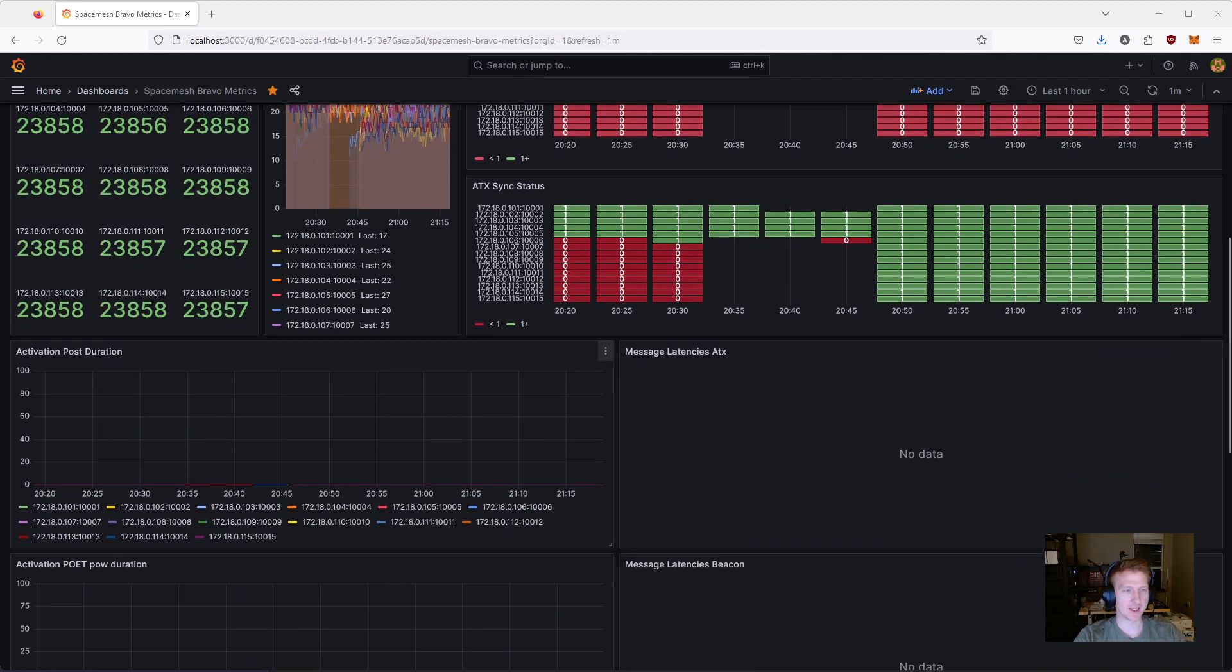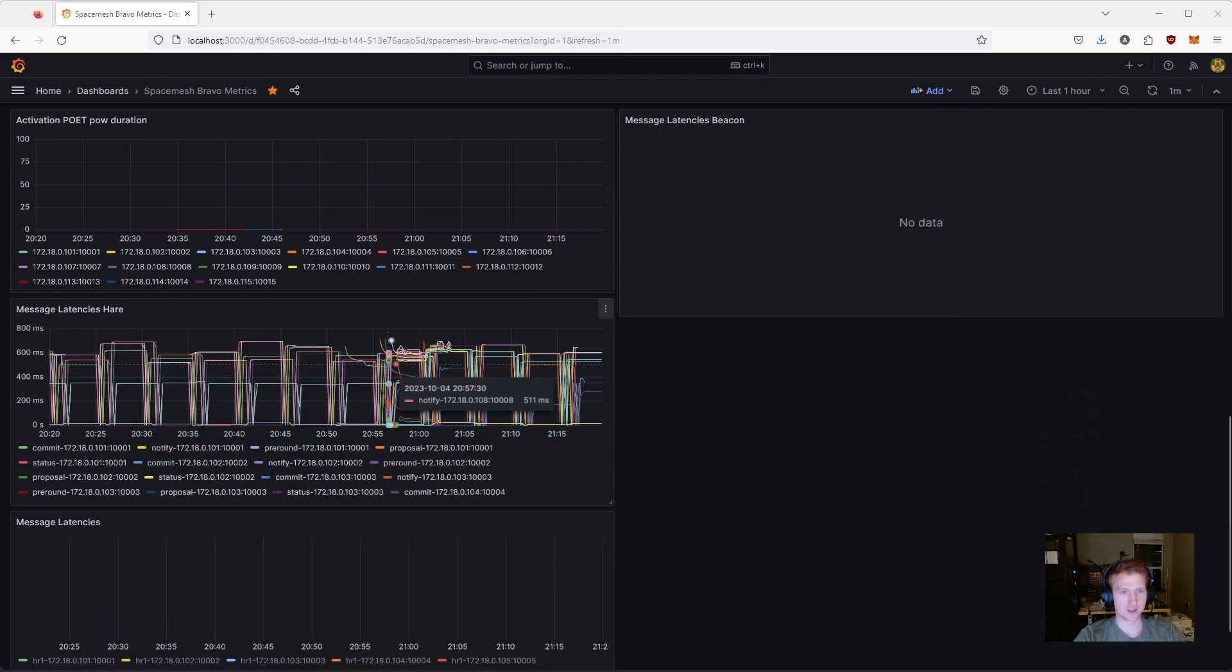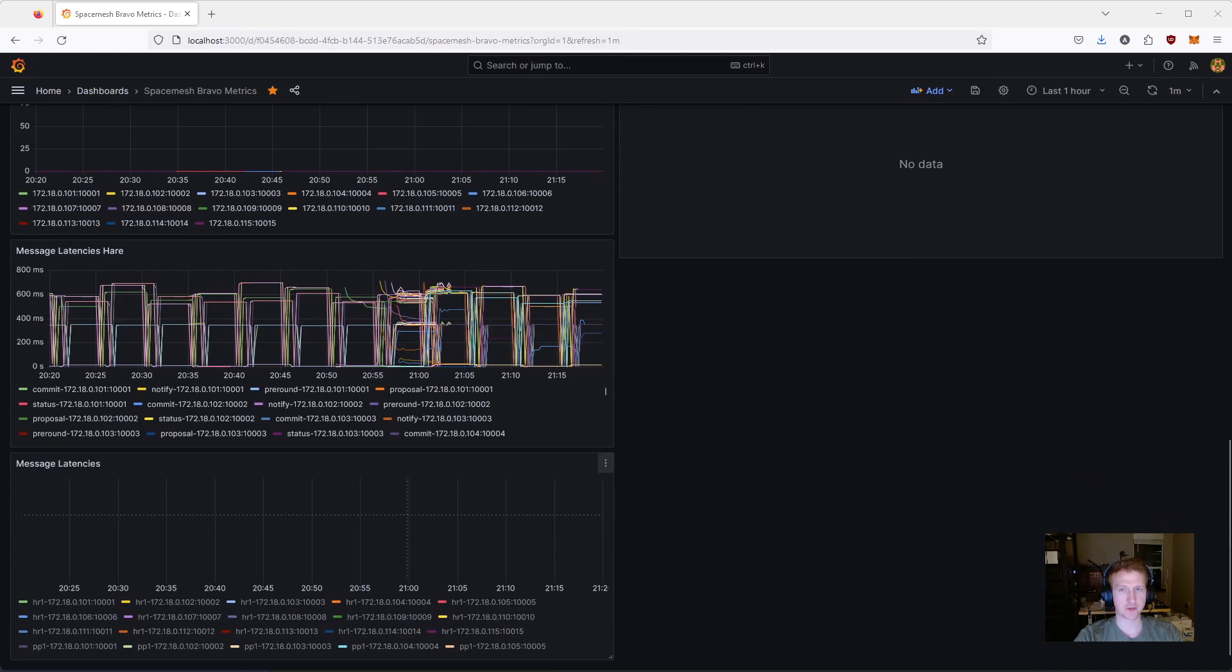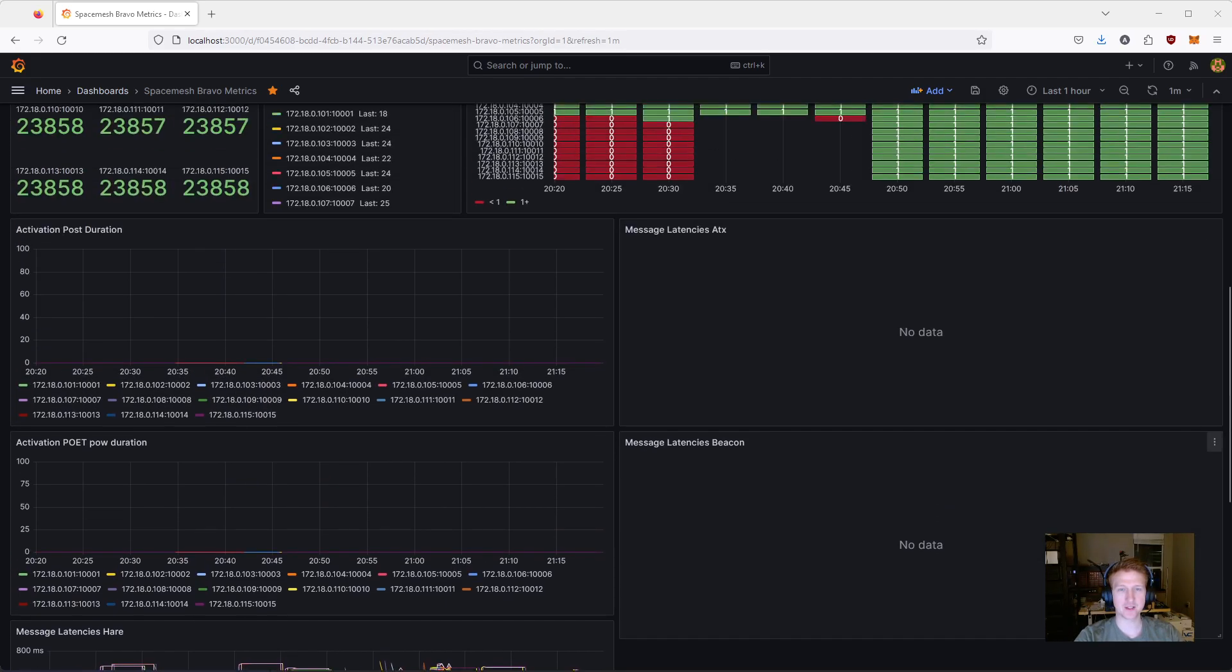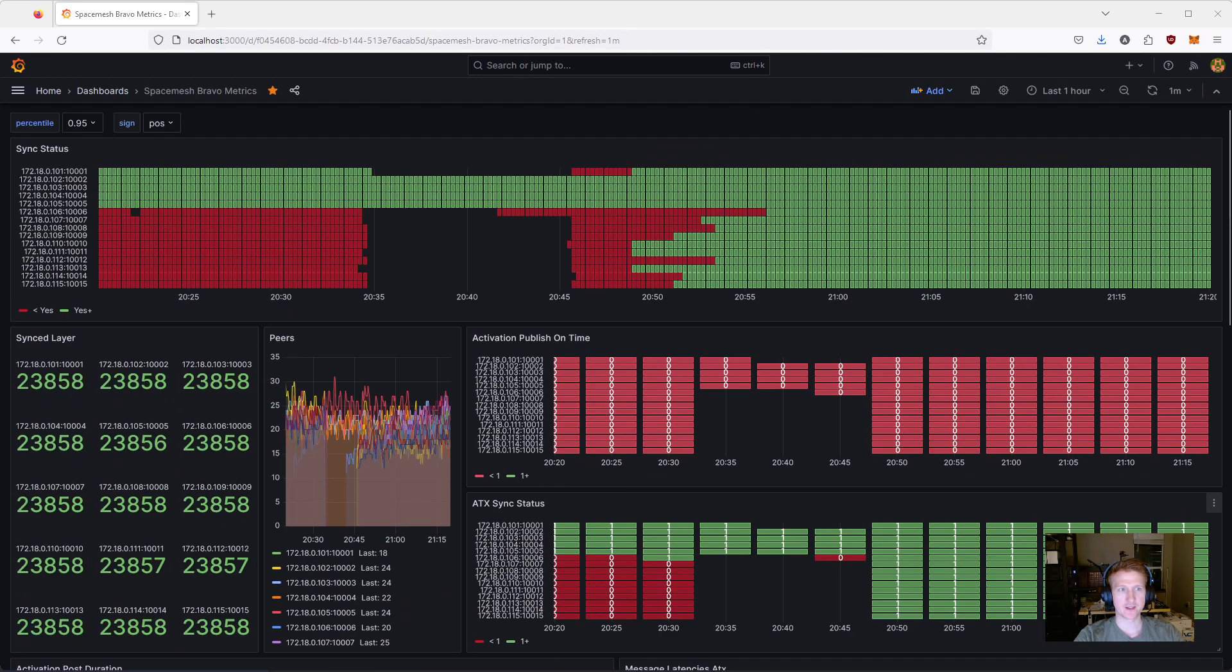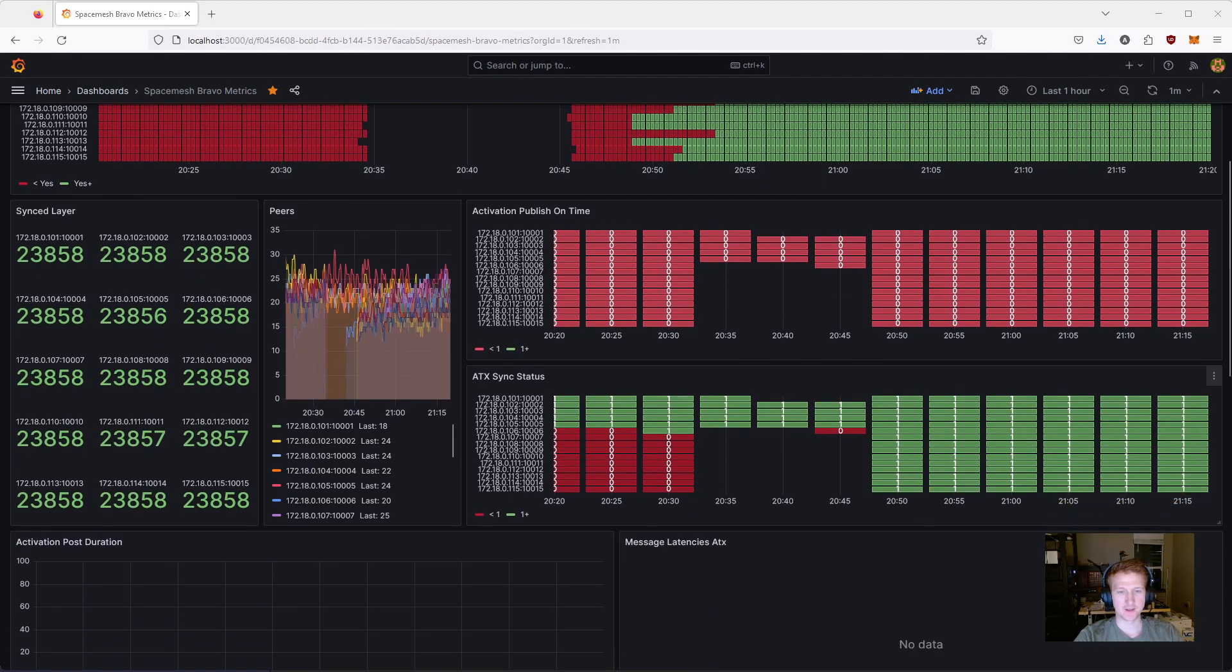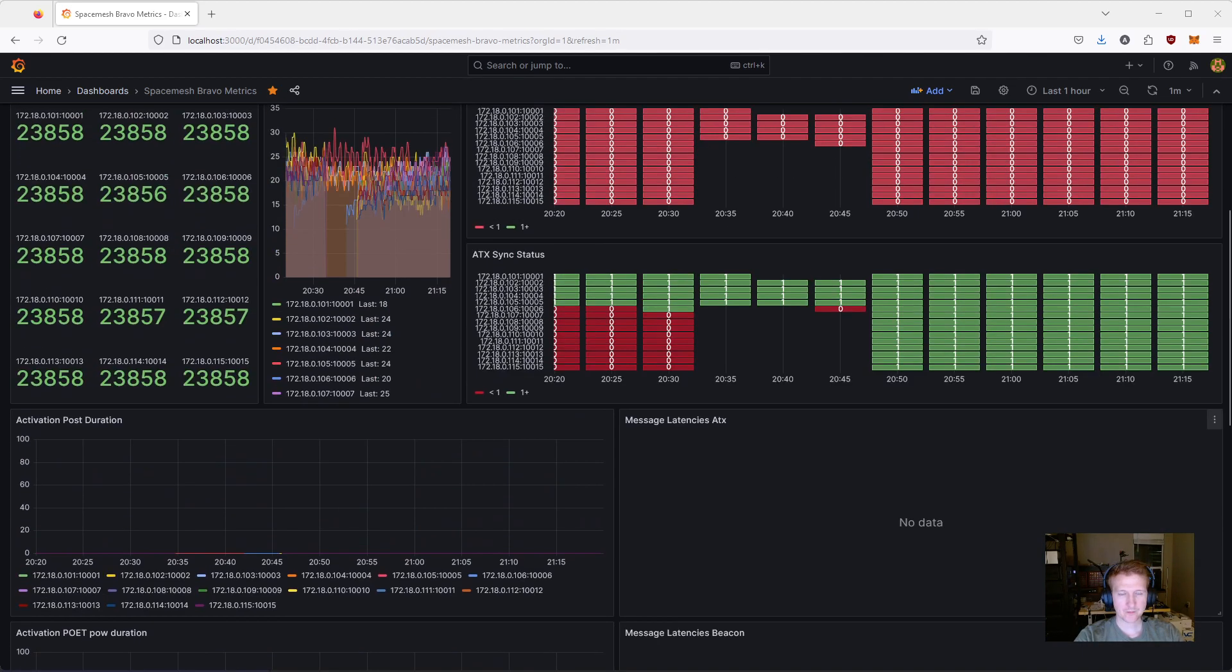ATX sync status. That just means I think that I'm synced with all the current ATXs. Again, this is probably for Poet, because it's activation post duration, proof-of-work duration. There's some latencies here, which got a little bit weird when I was starting those nodes. There's some message latencies. These, I think, a lot of these are just when either these are nodes that are earning rewards or nodes that are going through Poet. These are all, all these nodes are empty. There's no post data assigned to them, which is why a lot of these are, there's no data.